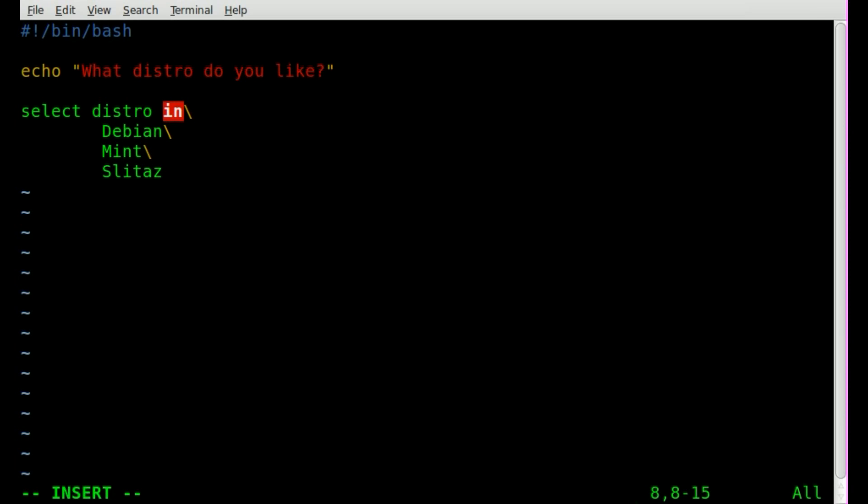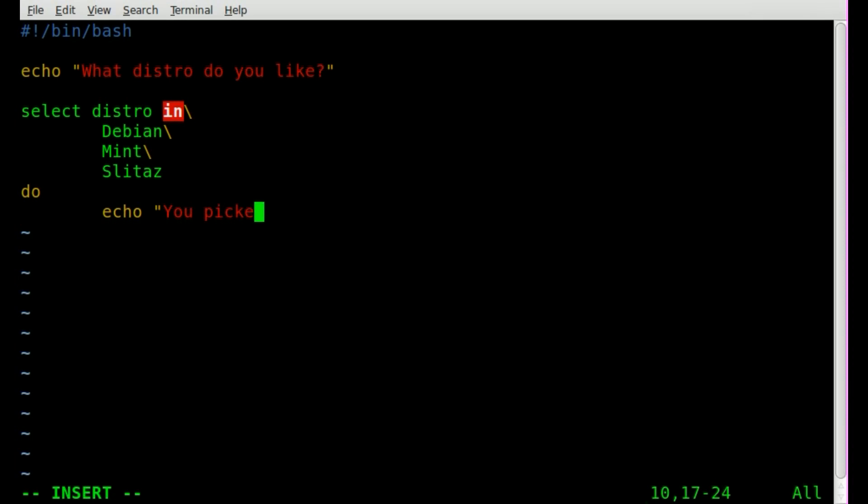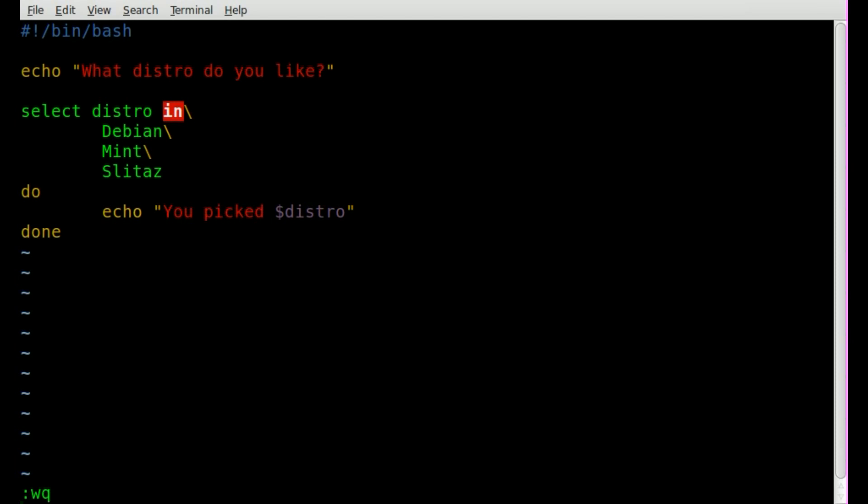And we'll say do, and then we'll just say echo you picked and we'll say dollar sign distro for our distro variable, done. And that will end our little select loop there, and it will continue to loop this till we break. But basically let's have a look at what our script does.